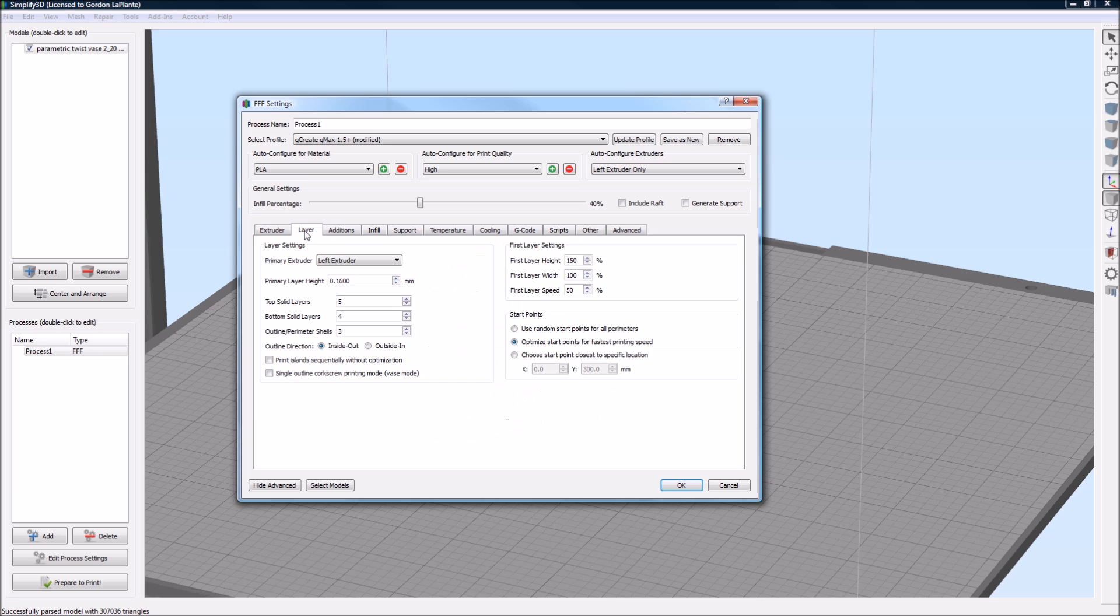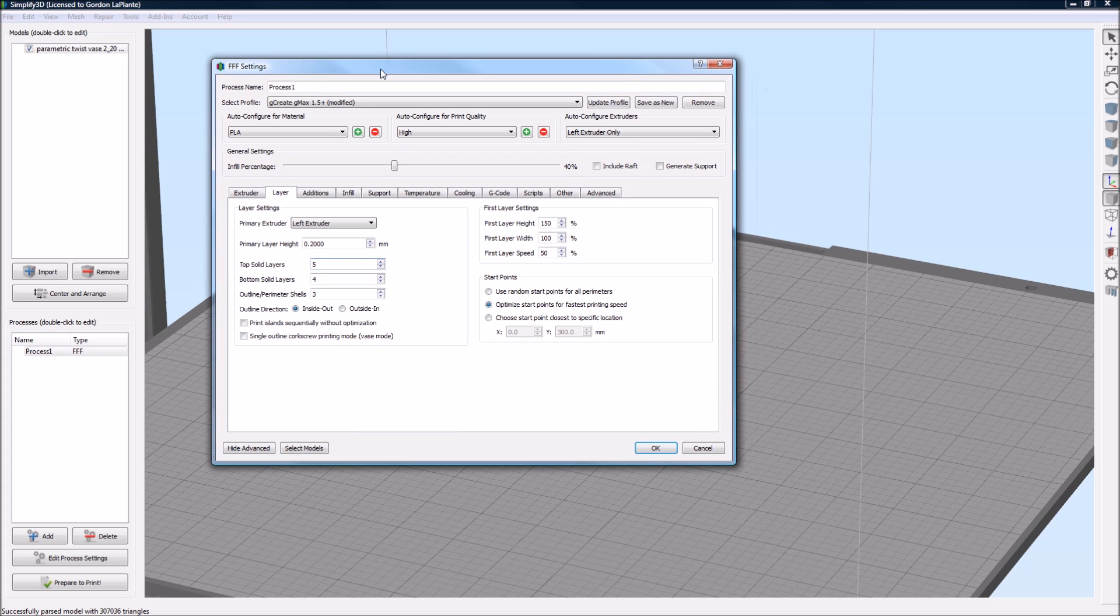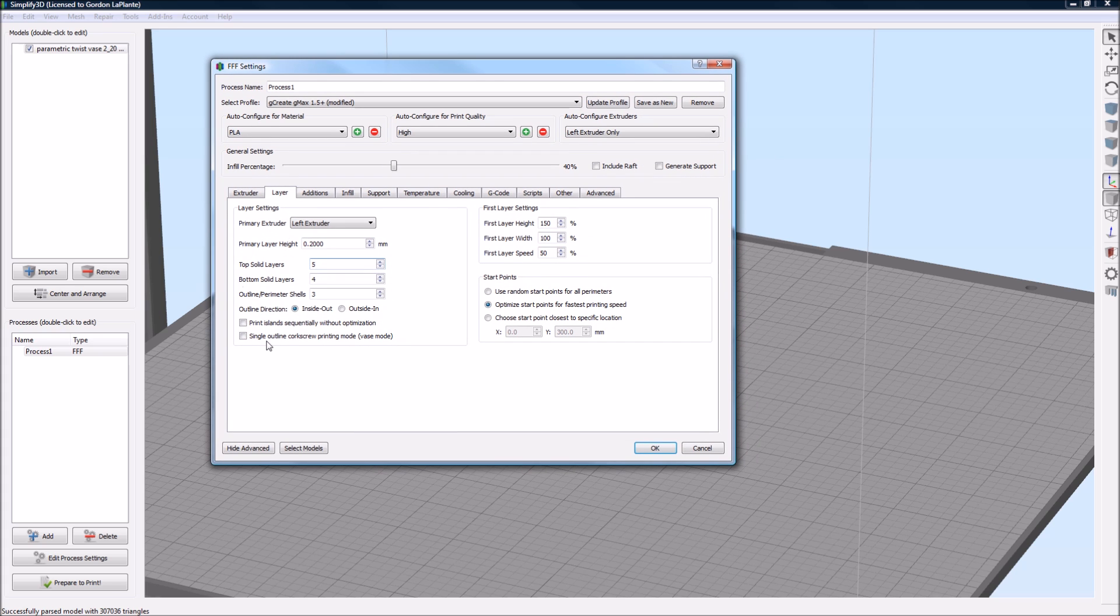If you go to layer, 0.16, let's actually make it 0.2. So that's 200 micron layer heights. We're going to use a special mode called Single Outline Corkscrew Printing Mode, which is vase mode. This is really cool. It only works for certain models.